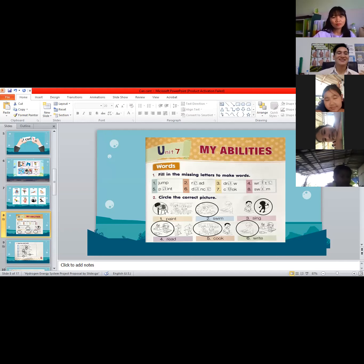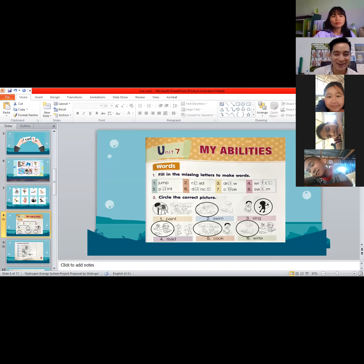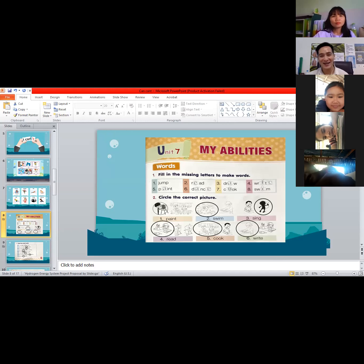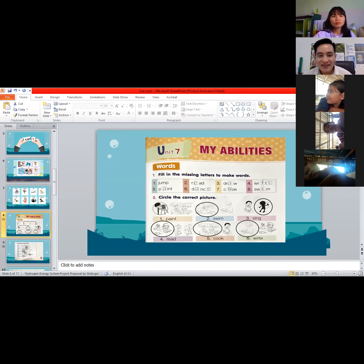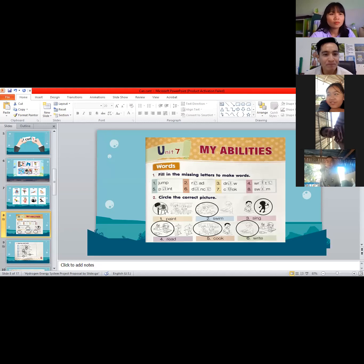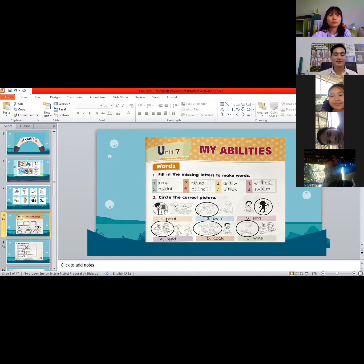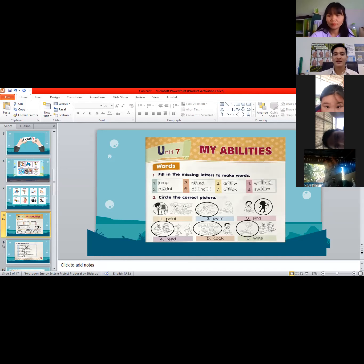Number eight, we have S-W, blank, M — 'swim.' The missing letter is letter I — S-W-I-M, very good! So to review: number one is jump, two is read, three is draw, four is write, five is paint, six is dance, seven is cook, eight is swim. Copy the answers — one minute.